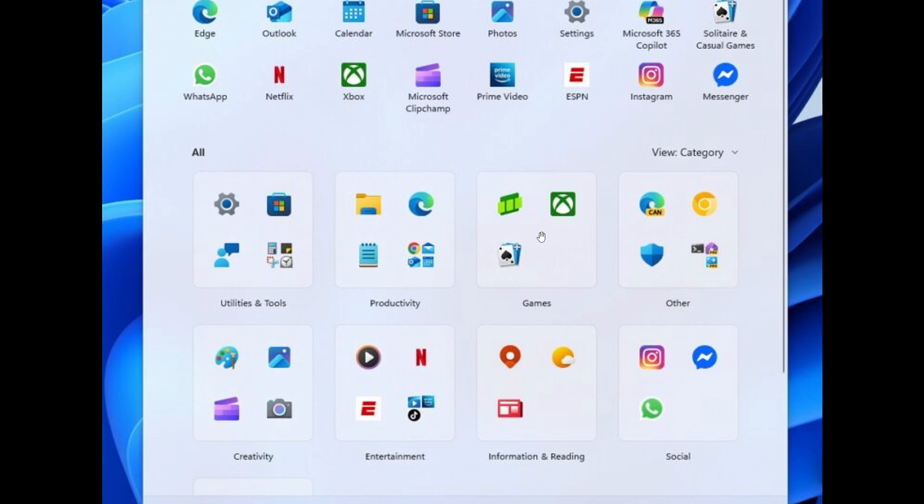Then you'll have Games—I think that speaks for itself. Another one will be Social. Another will be Creativity, which will include apps like Paint, Camera, Photos, and so on.